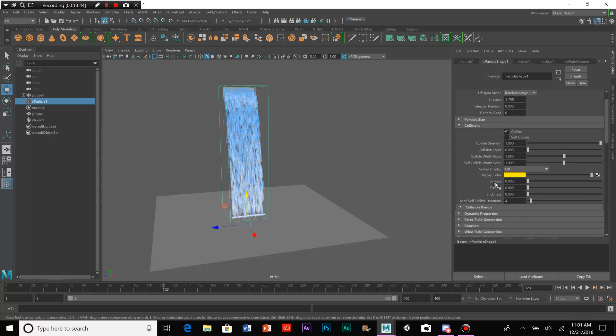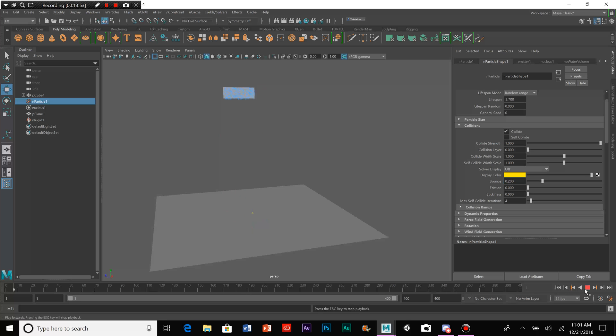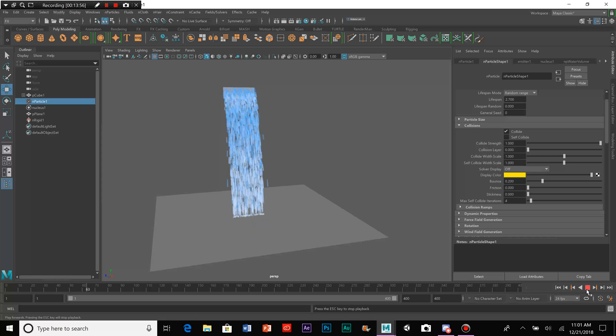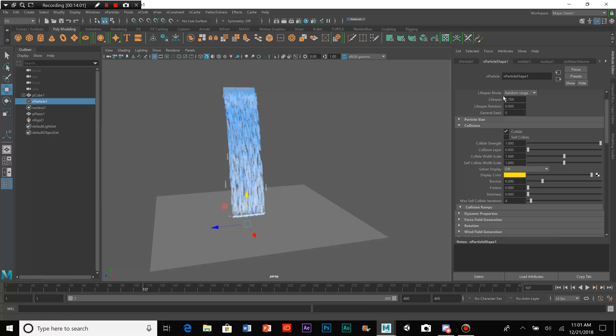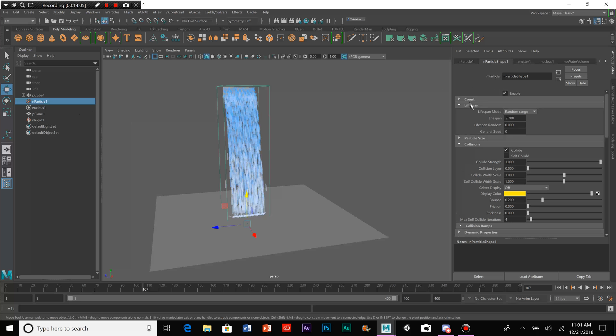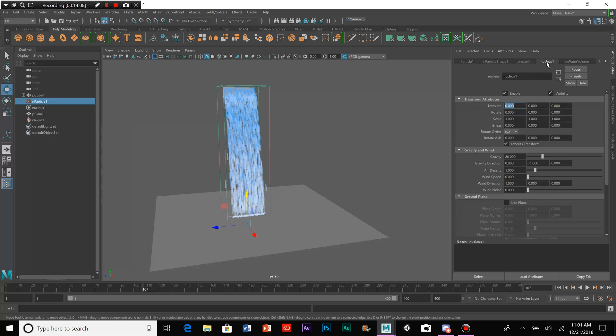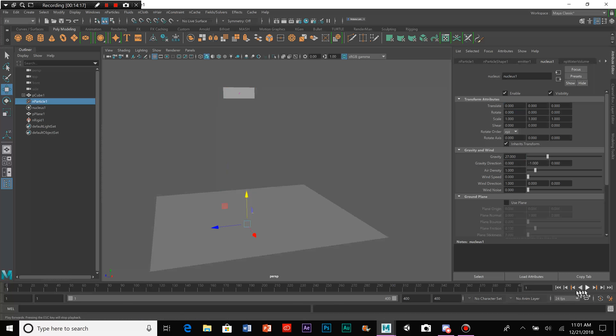So, what we could do for that is that we could select the particle shape one and we go over to collisions. And this right here, we have bounce and we bump that up. And we'll see how it works for that. Okay, what we could do for that to fix it's not really bumping up that much. So, what we can do is we can go up to lifespan again or we could go to nucleus if you want to make it faster and bump up the gravity again to make it go down further and make it go faster.